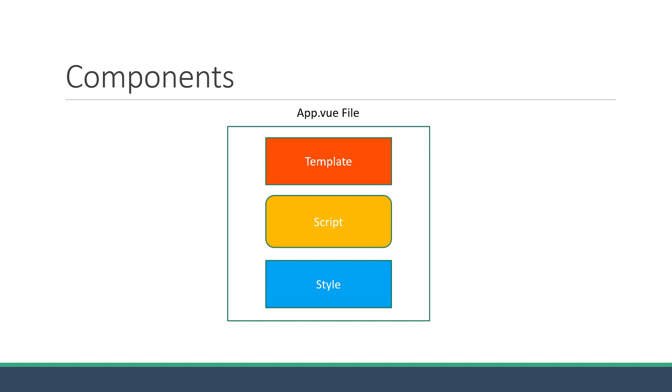But in a real-world application, you're often going to create tens or hundreds of components each describing a portion of the UI. In this video, let's learn how to create and register a new component in our view application.